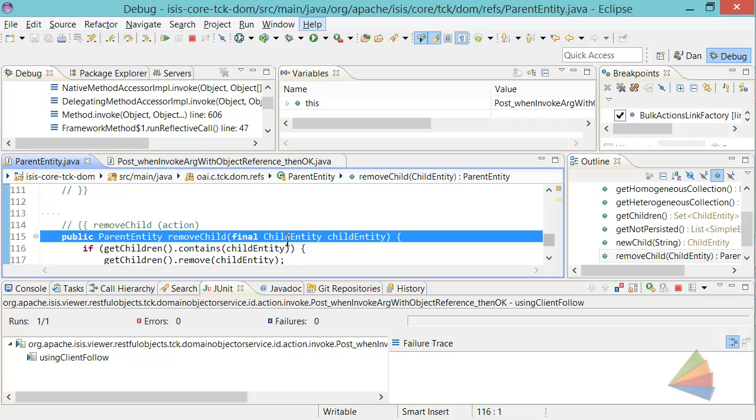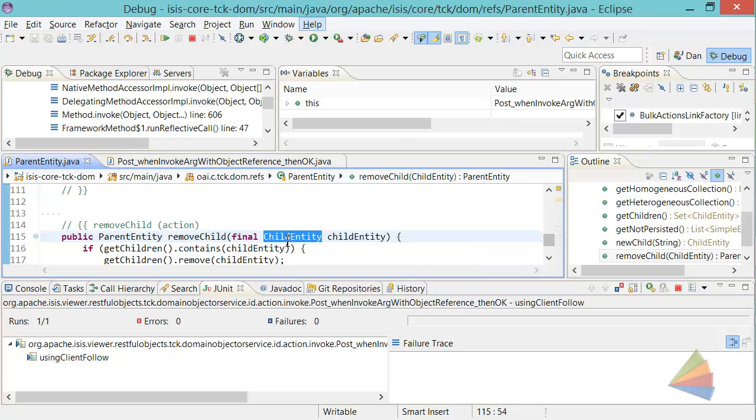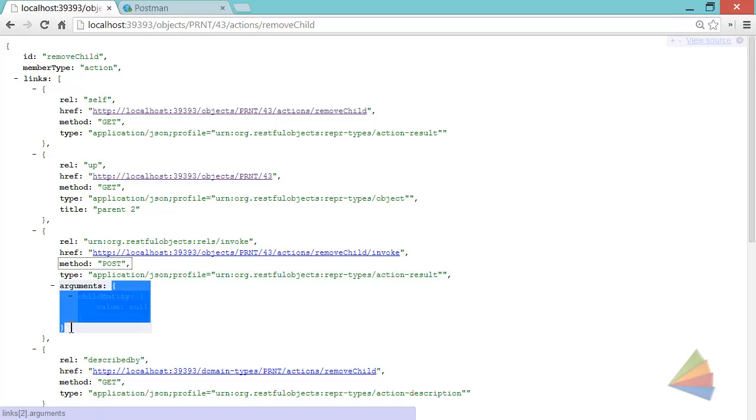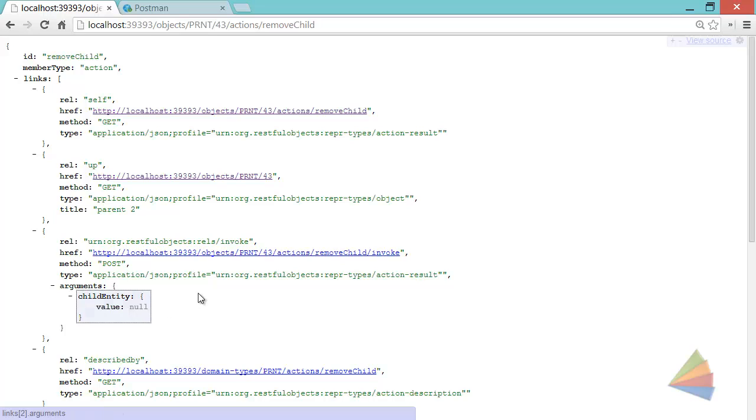And what else can we see? We've got a parameter type of child entity, which corresponds to the arguments required here, and the value that we need to put in needs to be a link to a child entity.